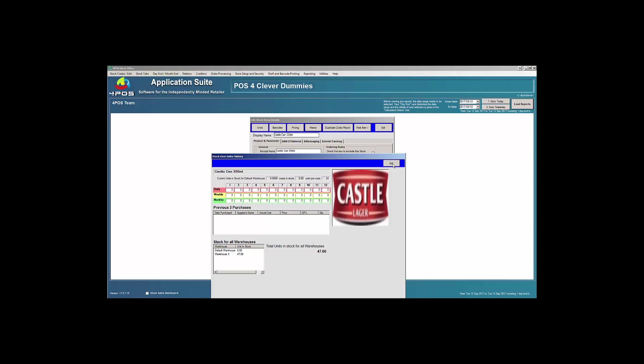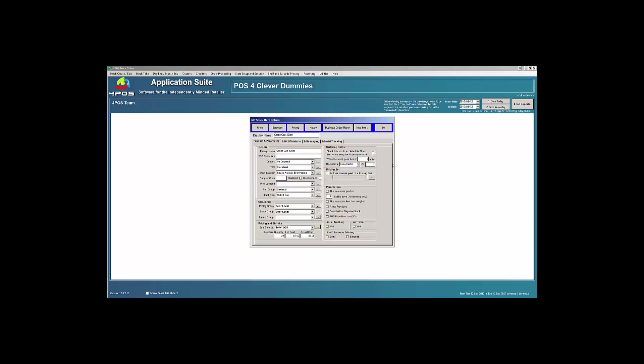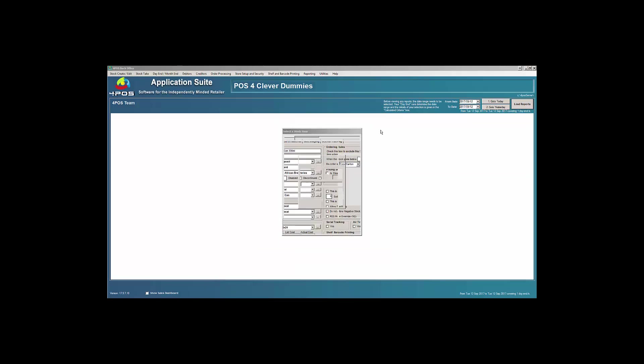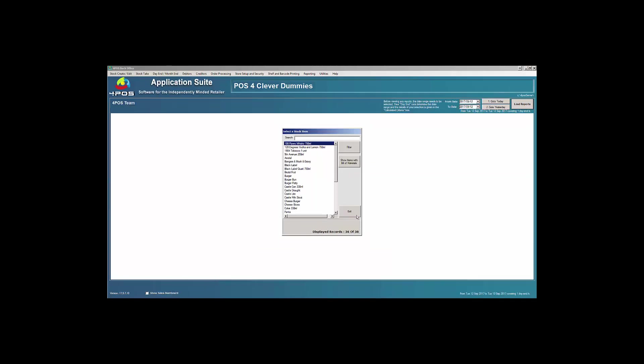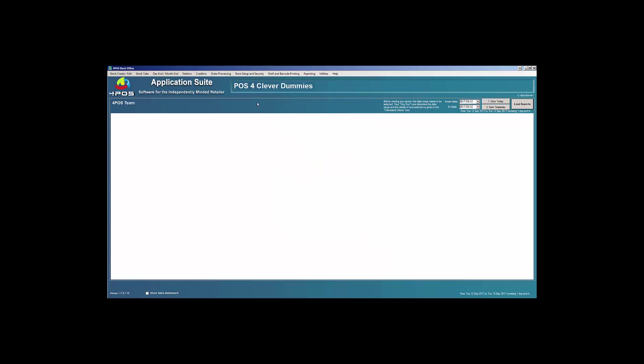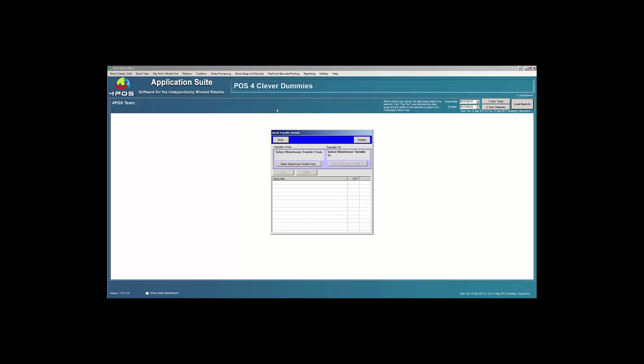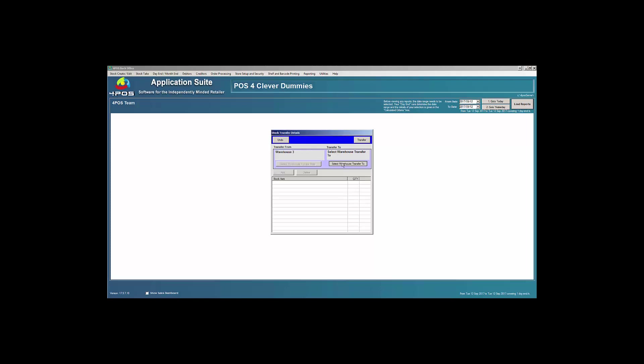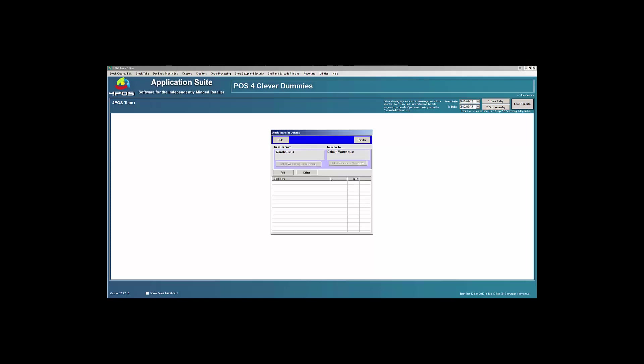So let us do a transfer quickly. Let's take one case of beer from the warehouse three, which might be my back stock, to my default warehouse where my sales will happen. If I go to order processing, you'll see we've got a stock transfer wizard, warehouse to warehouse. I can then specify from which warehouse am I transferring. I'm transferring from warehouse number three and I'm transferring to my default warehouse.